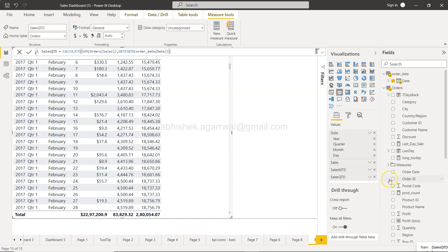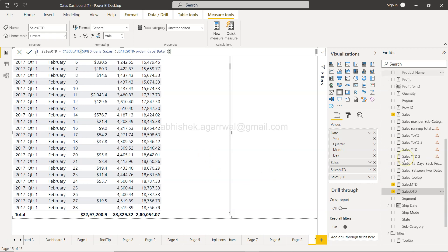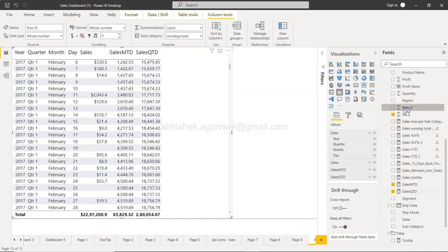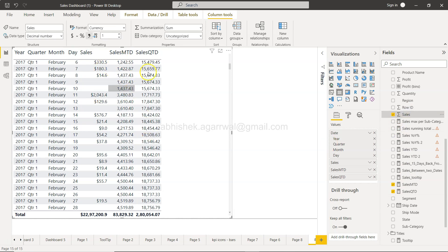Here we have created, if you have seen my previous videos on this, sales, sales month-to-date, and sales quarter-to-date. Now I'm going to create a new measure.